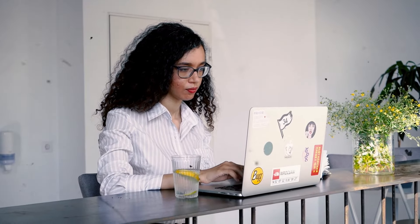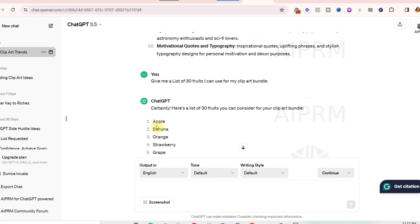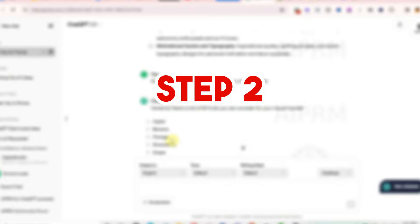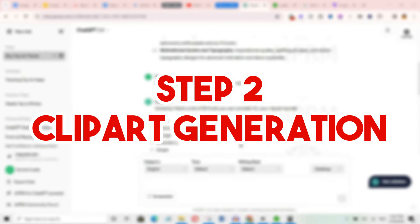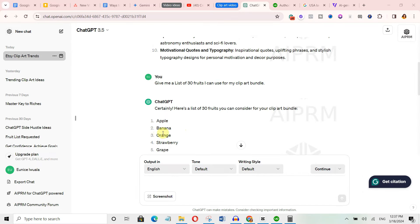So we can go ahead and create clipart in the fruit niche. Now once you've gotten your clipart ideas, it's time to move on to the next step, which is generating your clipart. Alright, so we've got our clipart ideas thanks to ChatGPT.